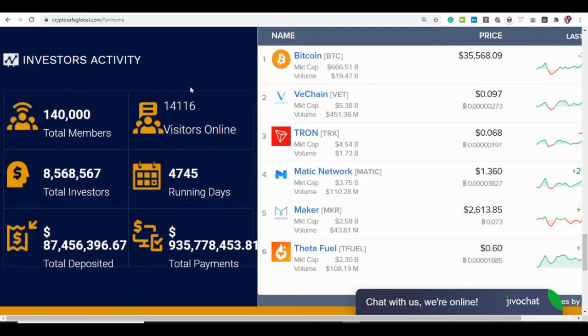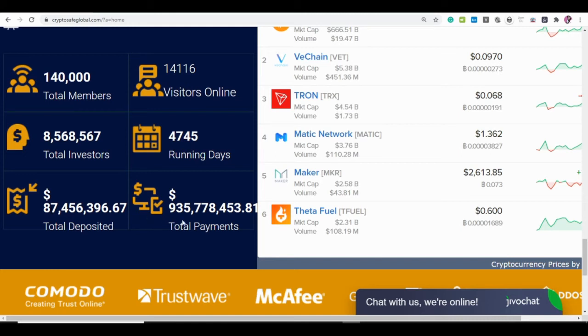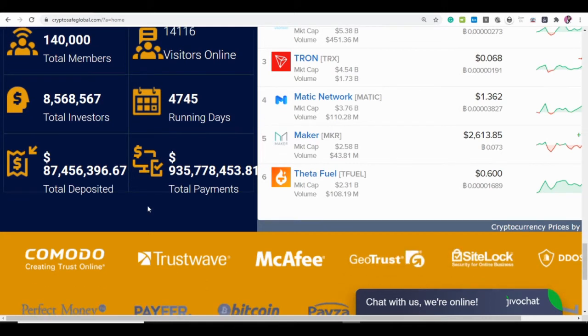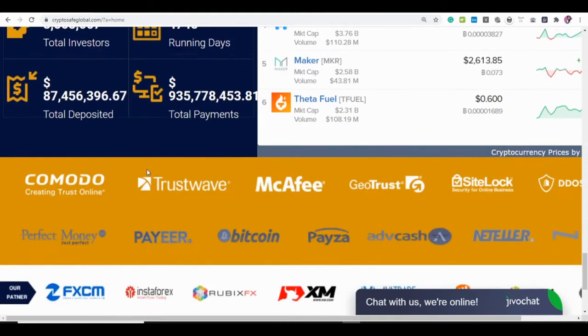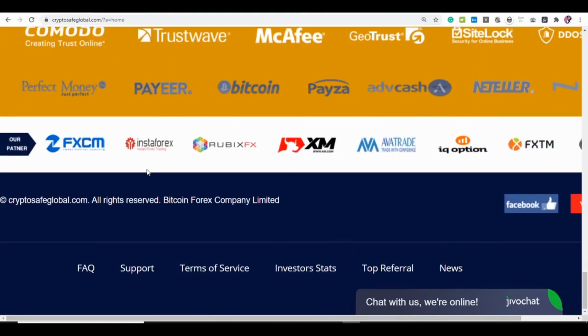The investors activity shows the total amount of deposit which is actually over a billion dollars, or I should say over $900 million. Total paid out compared to the investors stats doesn't add up with the total amount of deposits. It just doesn't add up.